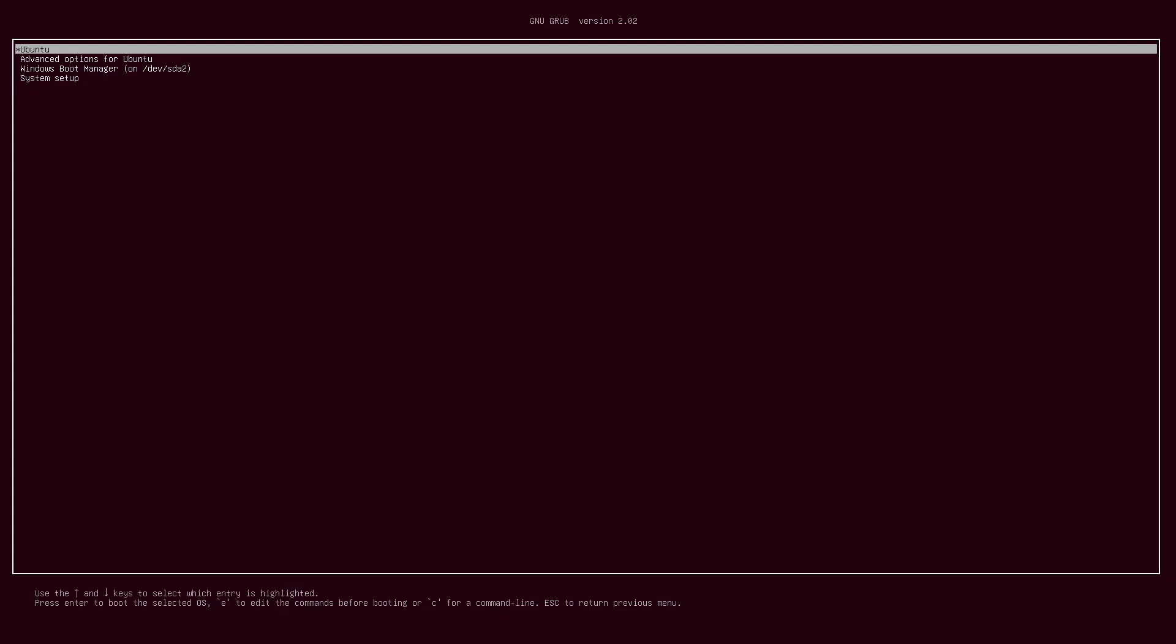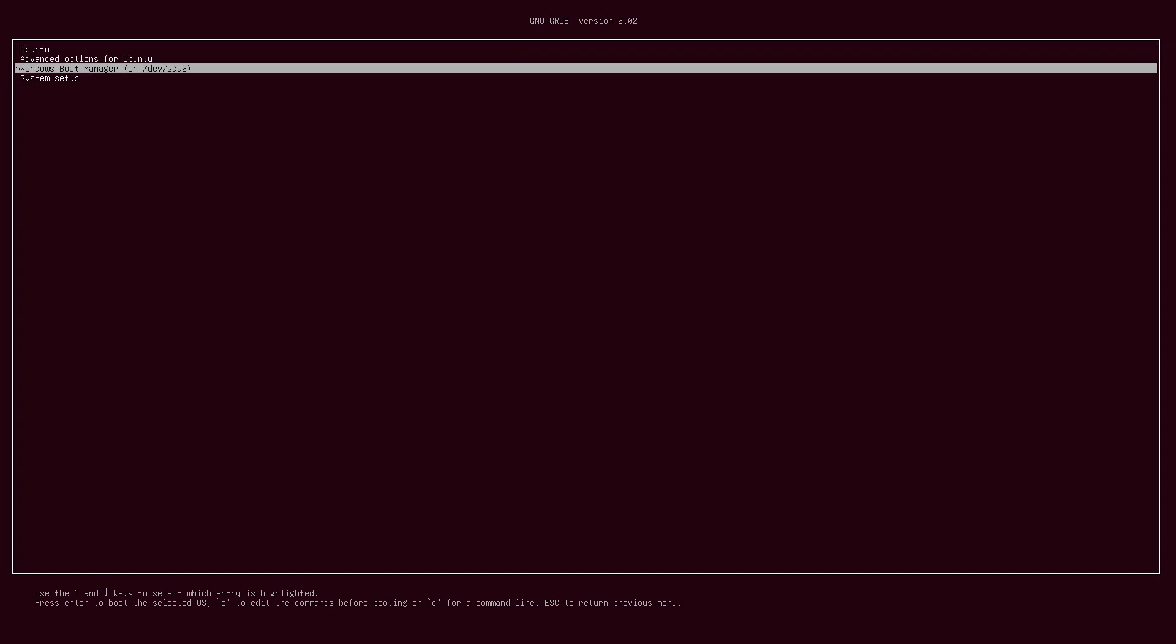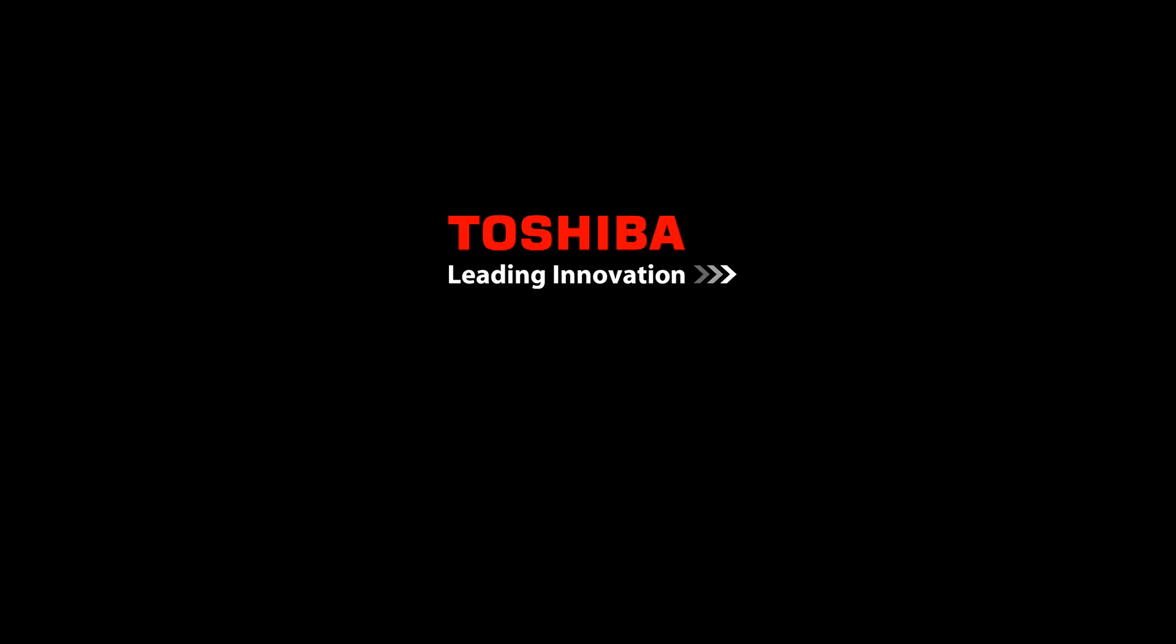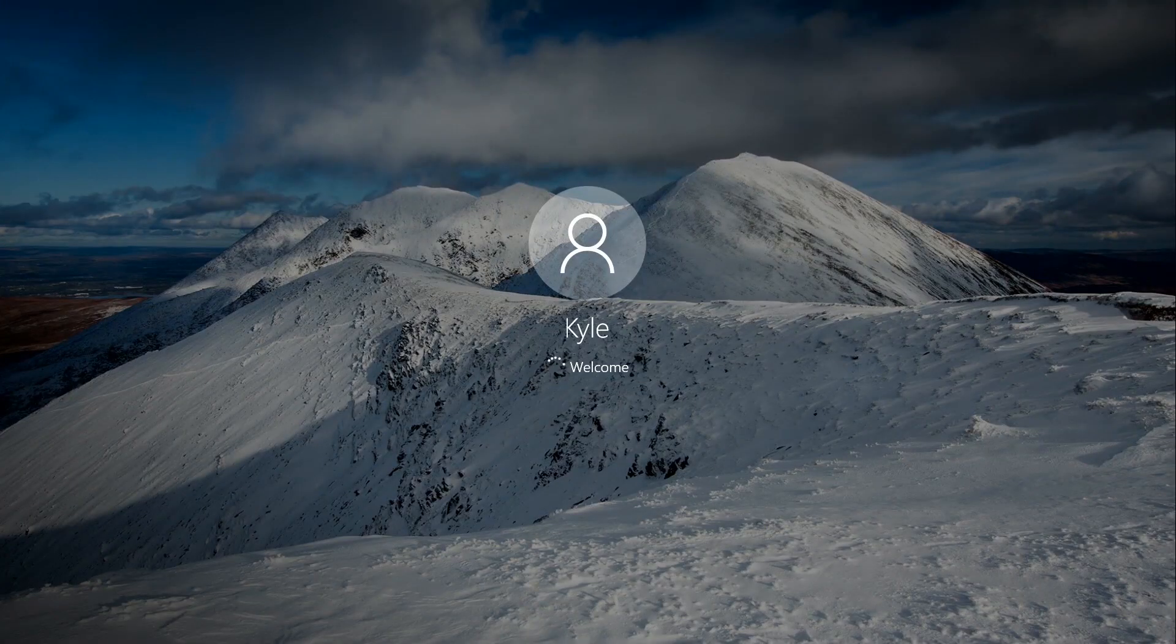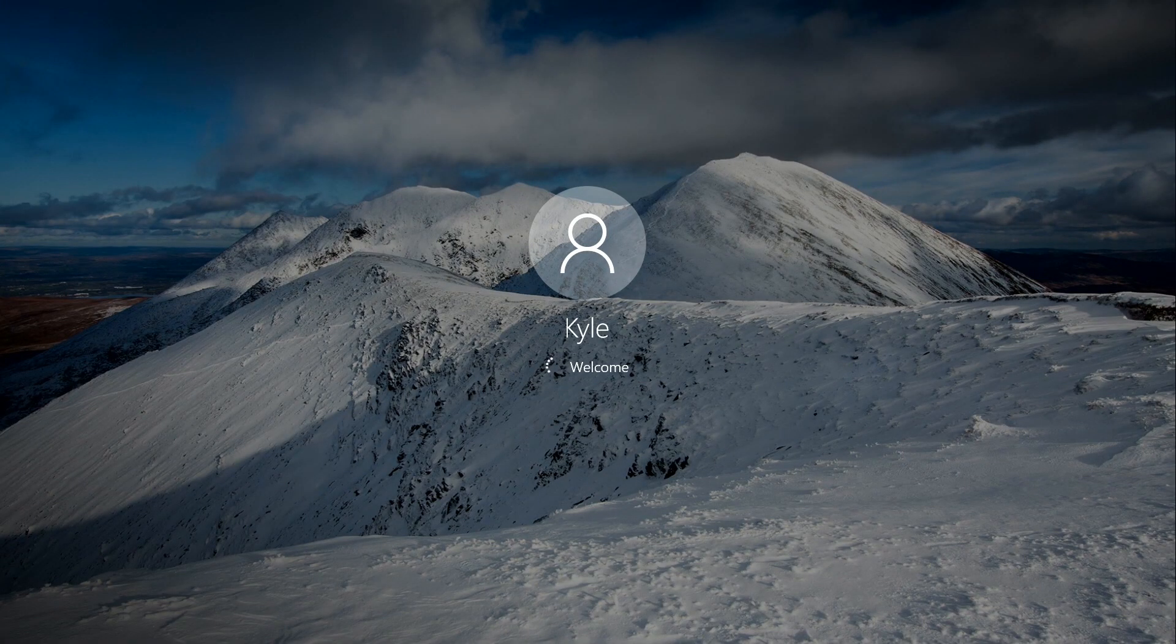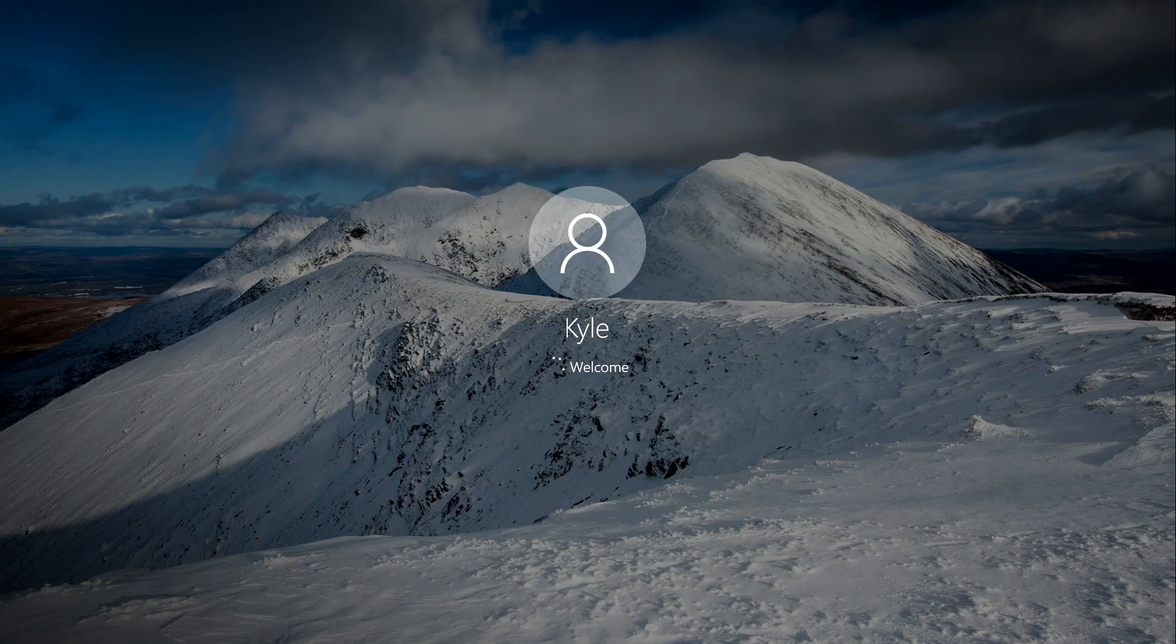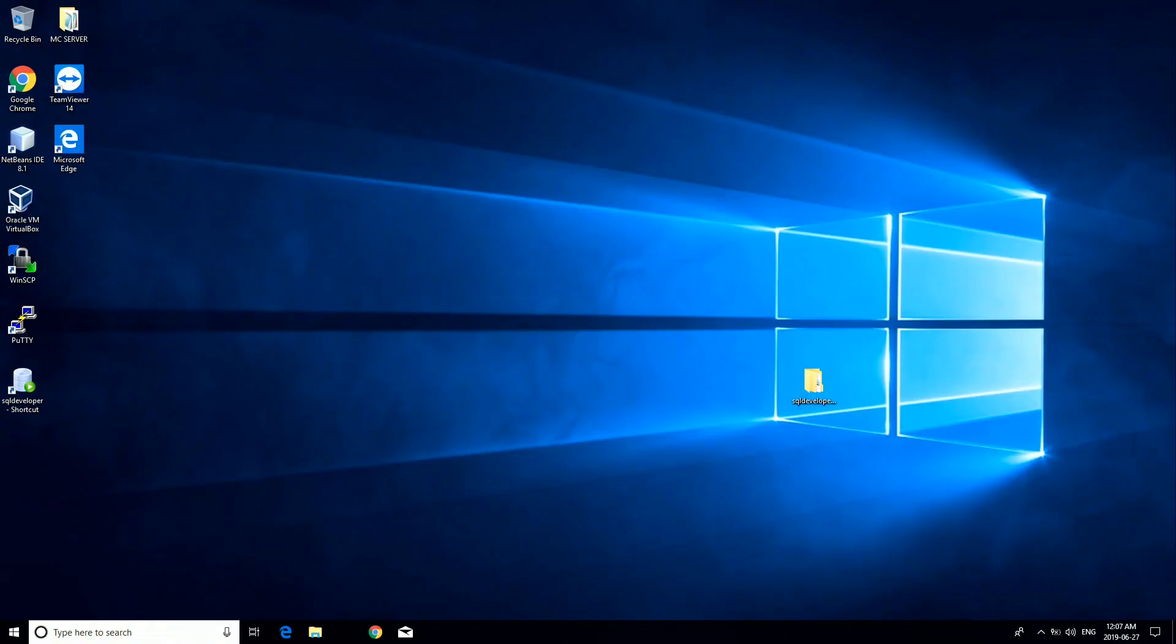And once your computer has restarted, once you're back at the grub menu, pick Windows boot manager to boot into Windows. And now your computer should boot into Windows 10 and there we go.